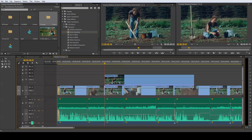Hi everyone. In today's tutorial I'm going to show you how to copy and paste transitions in Adobe Premiere Pro CC. Copying and pasting transitions in Premiere Pro CC is pretty straightforward, however there is one thing that makes it a little bit tricky, and that is that in the user interface there's not a very strong visual cue that shows you where and how your transitions are going to be pasted.